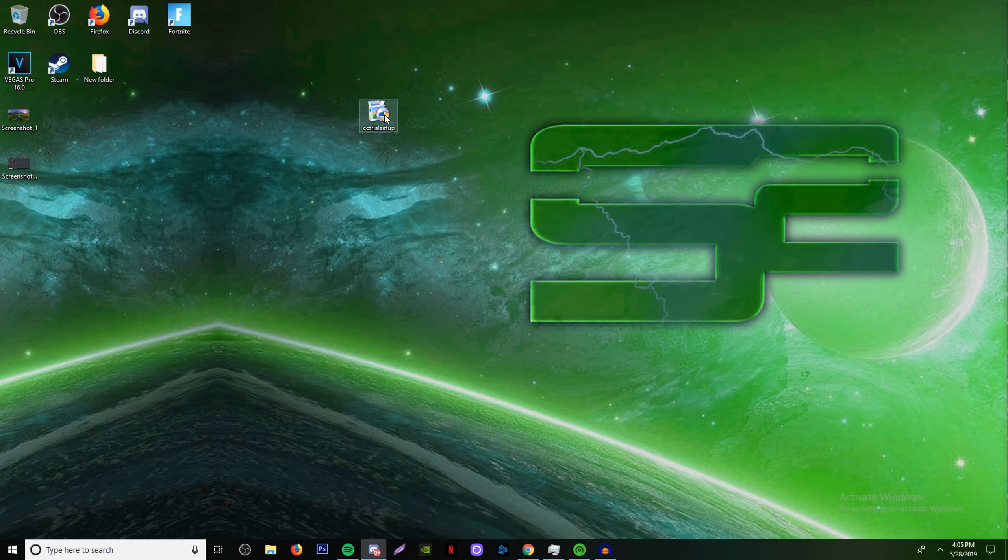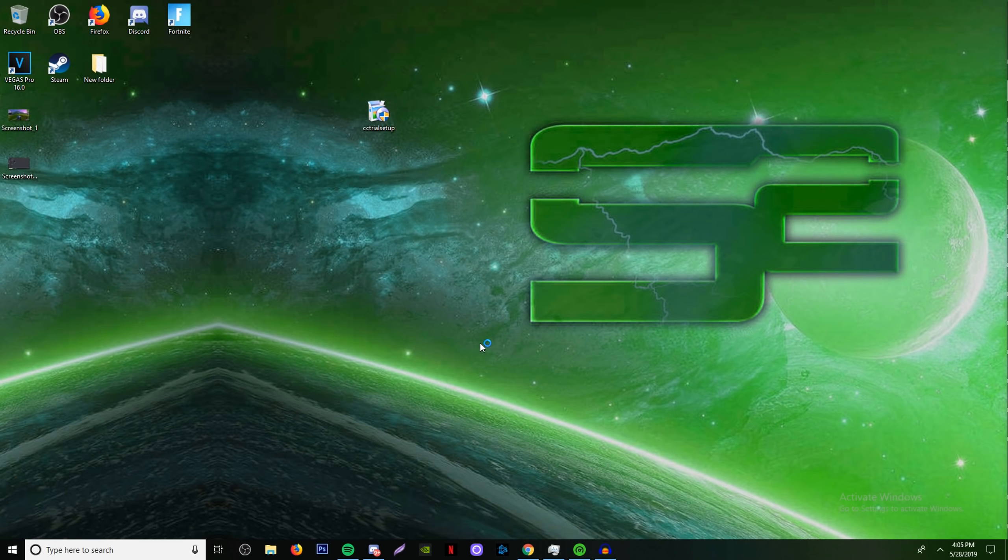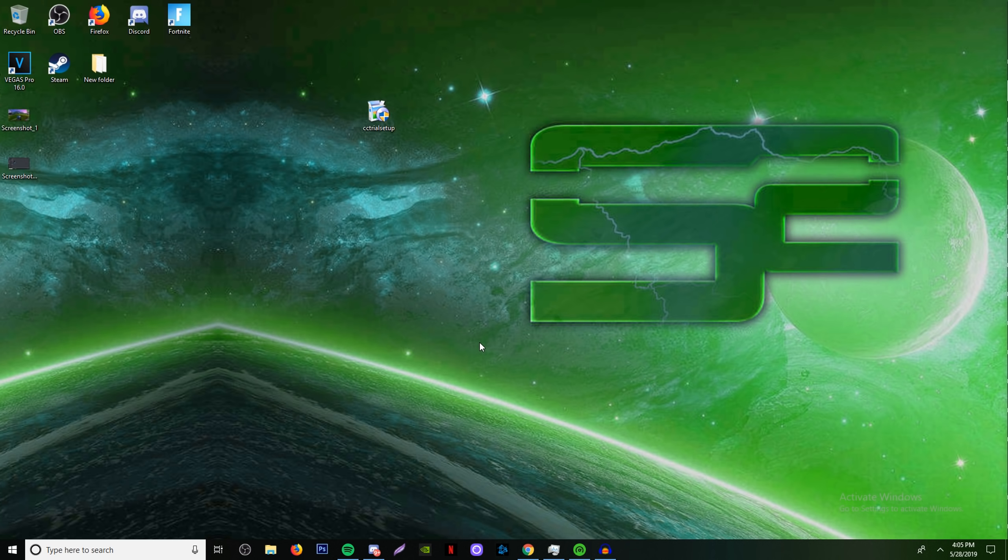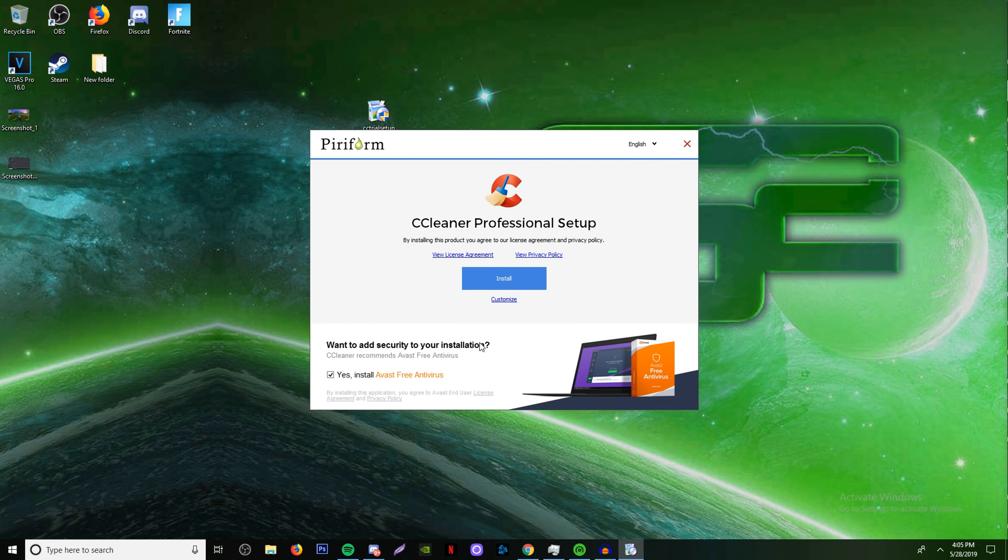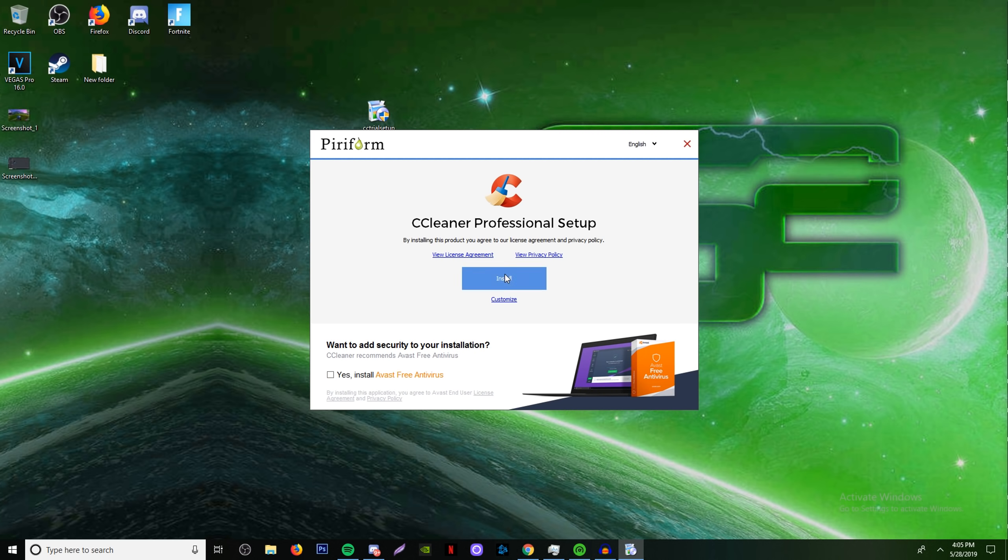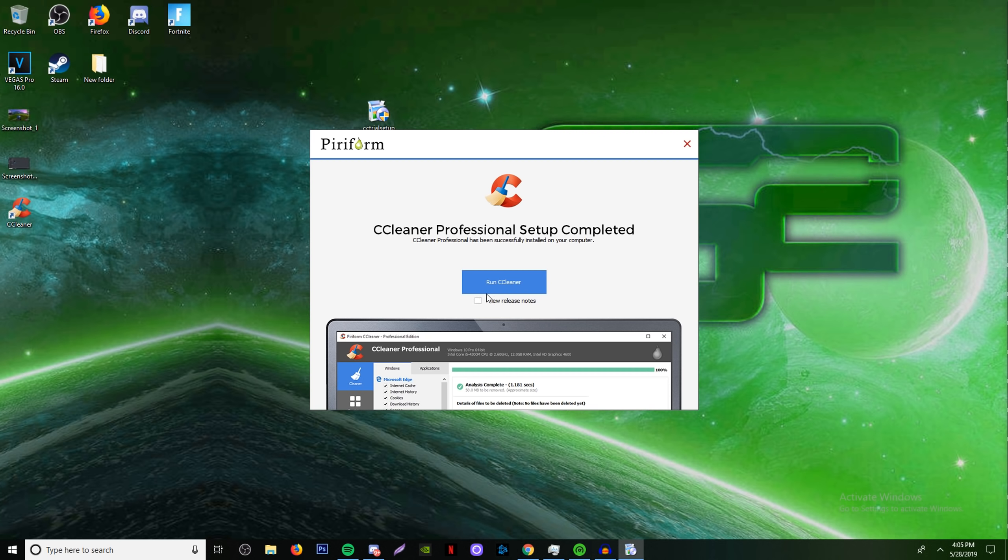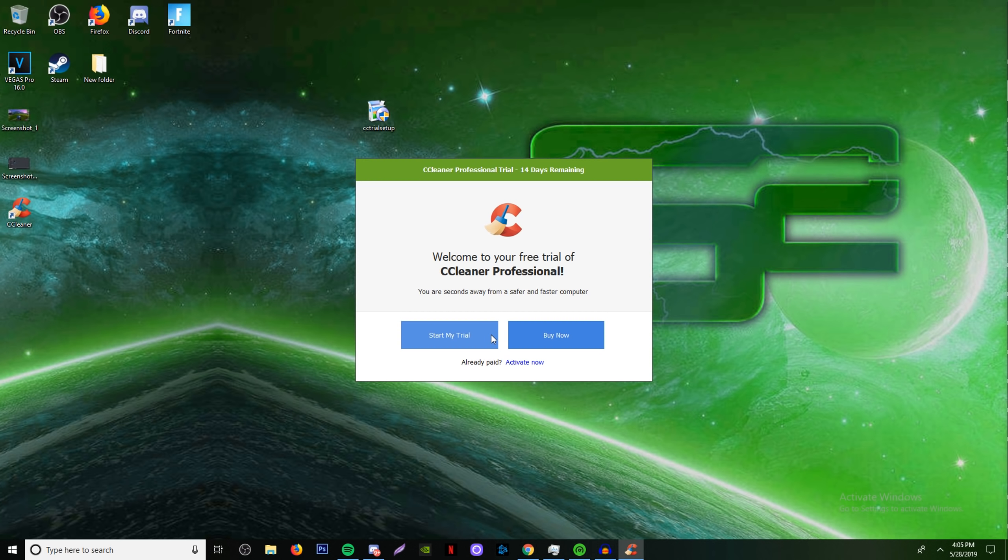Once you get CCleaner downloaded, there's going to be a setup thing. You have to run it as administrator to get it installed. You want to watch when you're setting it up in the bottom left. You don't want to download some new program like an antivirus, so go ahead and uncheck the boxes if any pop up.